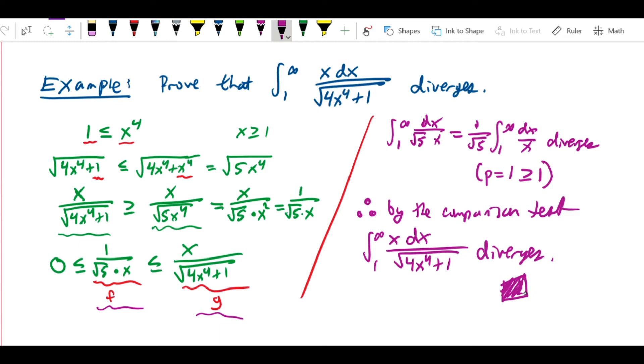That's the proof that this integral diverges, and as you can see it's a little trickier — forming the correct inequality is always the complication in these problems.